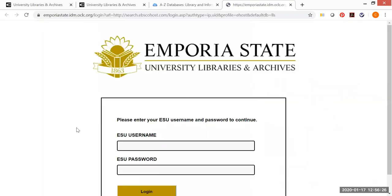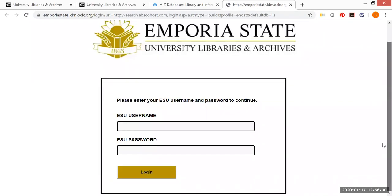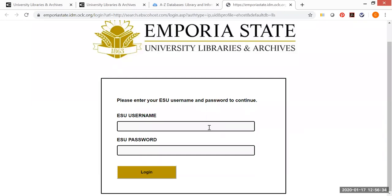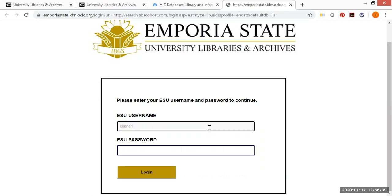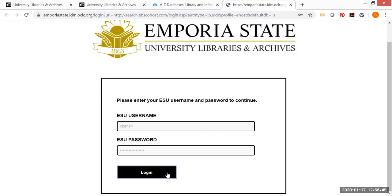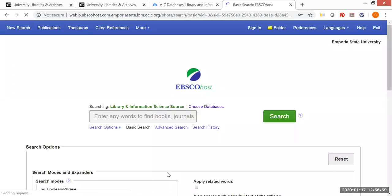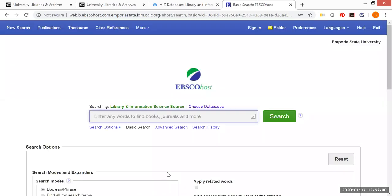Now I happen to be at home and so I'm off campus just like the majority of you probably will be as well. So I'm going to put in my ESU username and my password. And this of course is the same information that you use to access Canvas, your email, basically everything else relating to ESU. After I enter this, as long as I don't completely exit my session and close my browser, I could actually go from one database to another without having to re-enter my credentials.